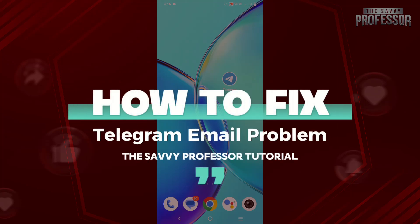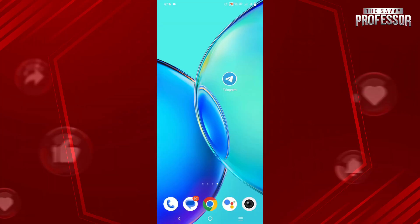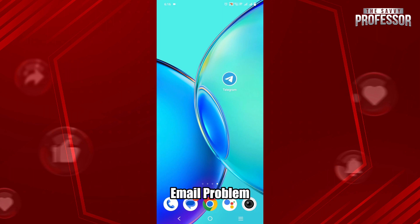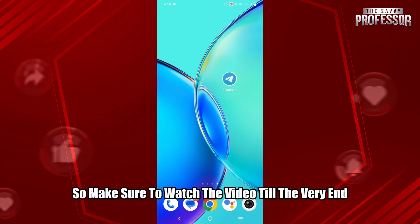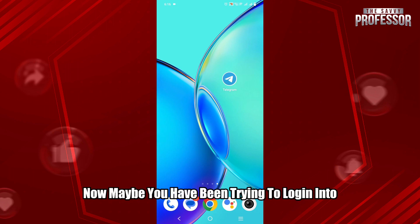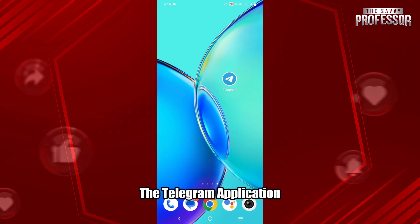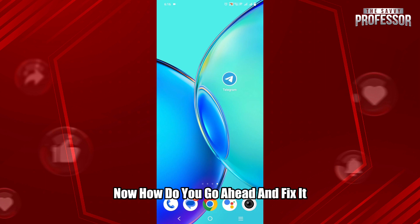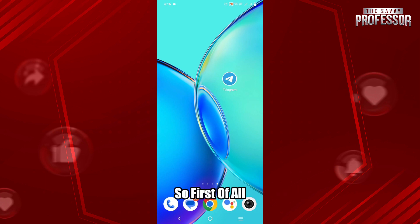Hey everyone, welcome back to the Sevi Professor. In today's video, I will guide you on how to fix the Telegram email login problem. Make sure to watch the video till the very end. Maybe you have been trying to log in to the Telegram application but it says email login problem — now how do you go ahead and fix it?